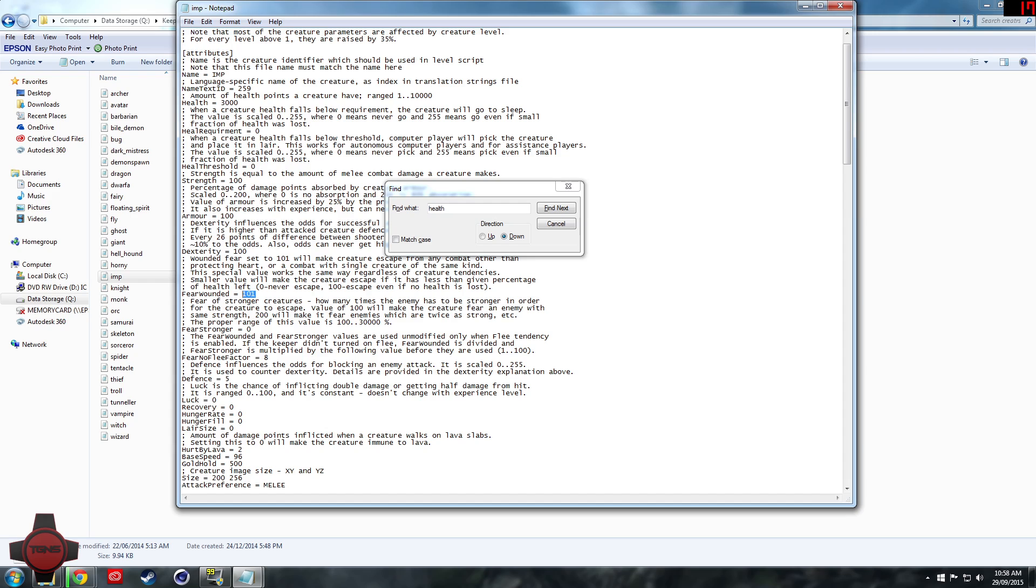Fear to 0, fear wounded to 0, fear no flee factor I think I'm setting that to 0, defense to 100, and luck to 100.